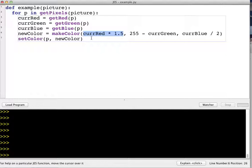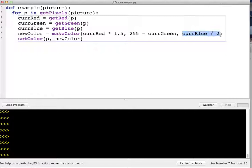We can see here anytime we take a color value and subtract it from 255, we're negating it, so it's negating the green. Then it's taking the blue and dividing it by two, so it's halving the amount of blue. So 50% more red, half as much blue.